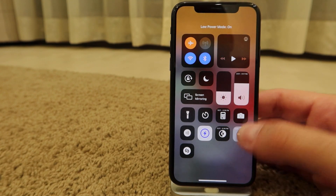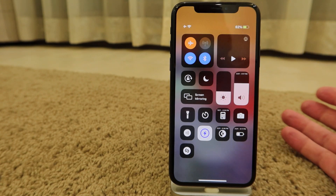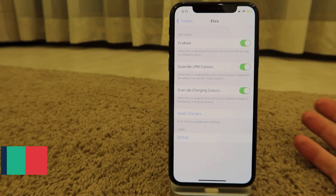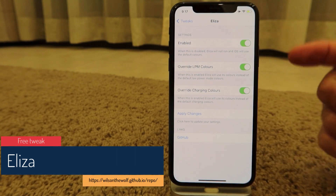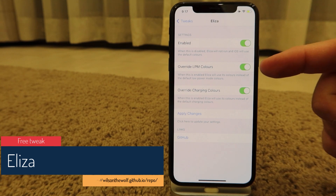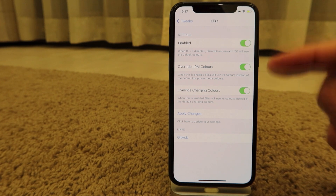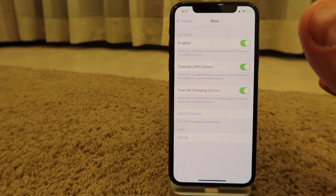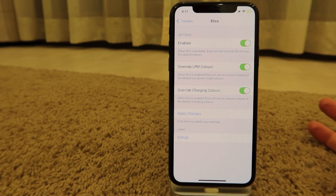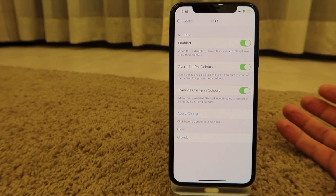Eliza is another cool free tweak for your battery icon. It gives you the option to override low power mode colors and charging colors. Throughout the day, your battery icon will change color as the battery level goes down — from green to a dark reddish — so the icon visually follows the battery discharge.